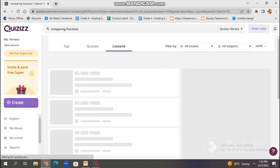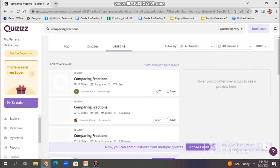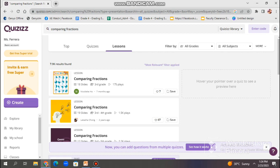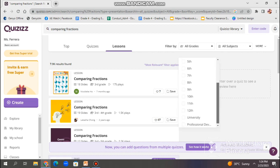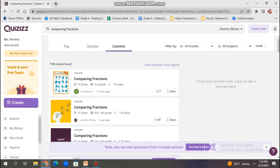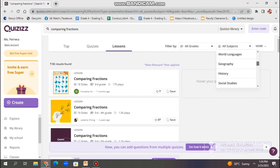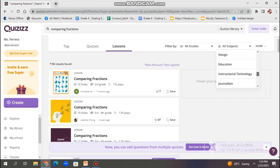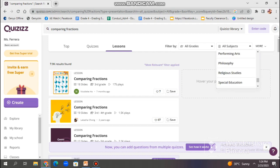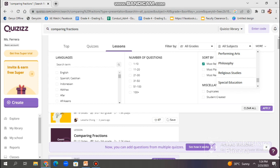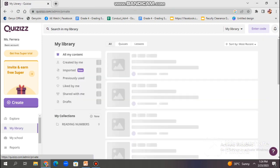There, you can see the top quizzes, the quizzes that are available, and, of course, also the lessons. The Explore option in Quizizz is an important tool that allows us teachers or the users to discover and use quizzes that have already been created by other users on the platform, and it helps us saving time and effort in the process.